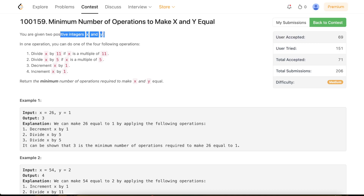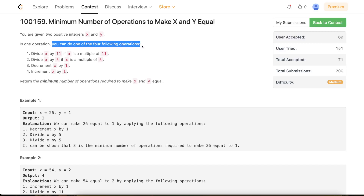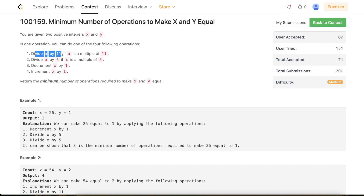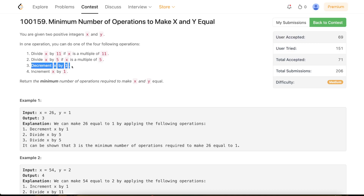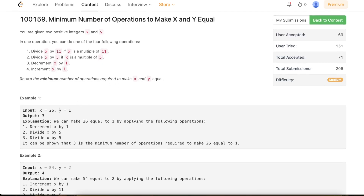The problem states that you are given two positive integers x and y. In one operation you can do one of the following four operations: you can divide x by 11 if x is a multiple of 11, you can divide x by 5 if x is a multiple of 5, you can increment x by 1, or you can decrement x by 1. You have to return the minimum number of operations required to make x equal to y.